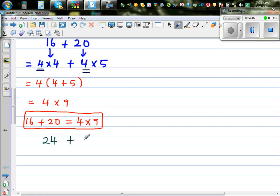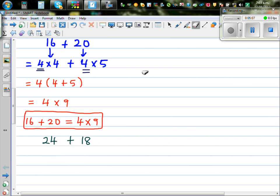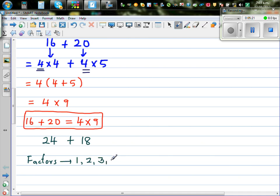Let me give one more example: 24 plus 18. I can see the common factor of 24 and 18. Let's write the factors of 24: 1, 2, 3, 4, 6, 8, 12, and 24. I initially said 3 is the highest common factor, but 3 is a common factor — just not the highest common factor.